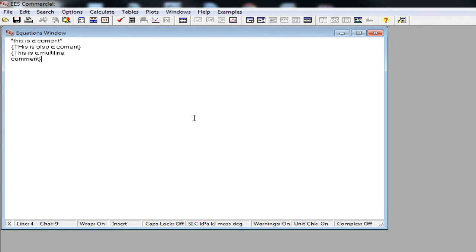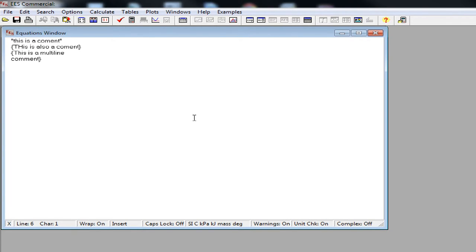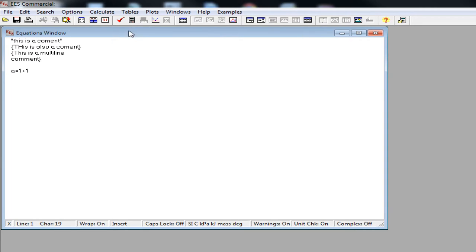One thing that you have to especially remember about EES is that it's not a programming language. It's an equation solver. So when you use equal sign on EES, you are telling EES that this line is an equation. However, in most of the programming languages, this is not the case. For example, let's say that I typed a is equal to 1 plus 1. In most of the programming languages, this means a is assigned with the value of 2. However, in EES, you have an equation a is equal to 1 plus 1.